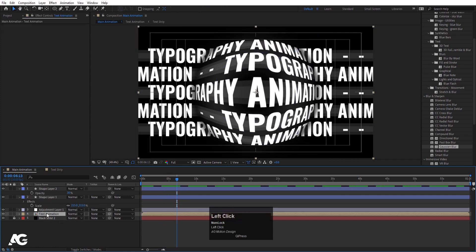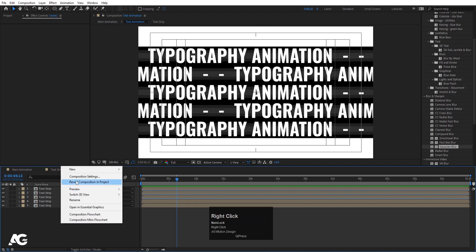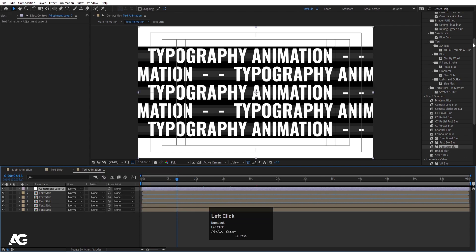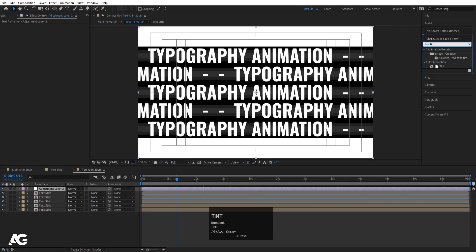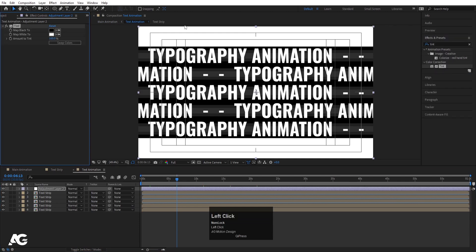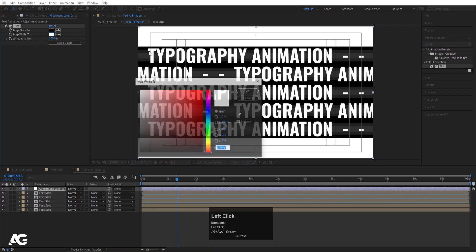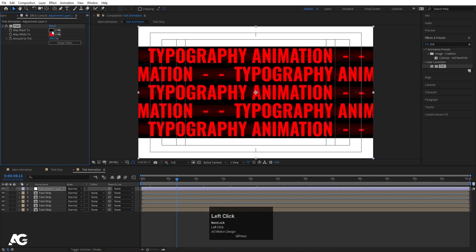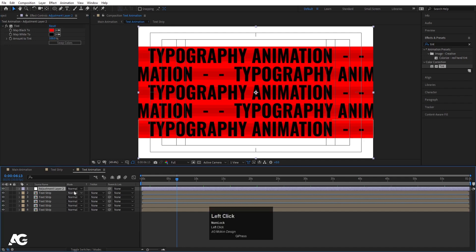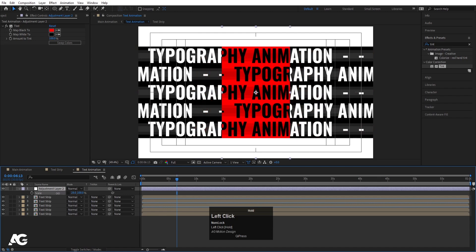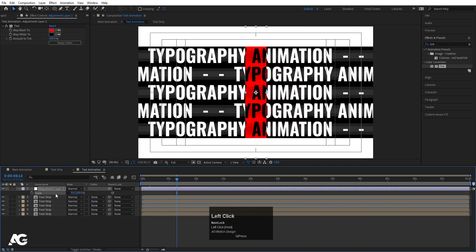Now let's go inside the Text Animation comp. Right click, create a new adjustment layer, and in the Effects and Presets panel apply the Tint effect. Instead of white, choose red color; keep black as the dark map color. Then select the adjustment layer, press S and unlink the scale values, decrease the scale, press R for rotation and rotate it slightly.